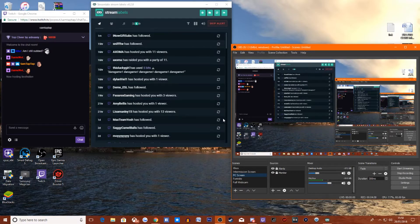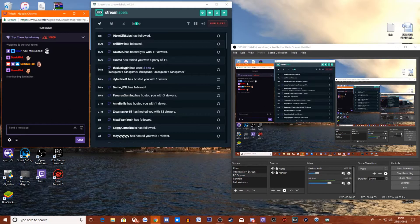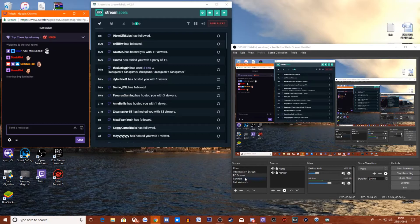Thank you for the follower — no way, look at that! We've gained a follower, pretty crazy. My links to Twitch will be in the description as always. I do stream every single day at 4 p.m.